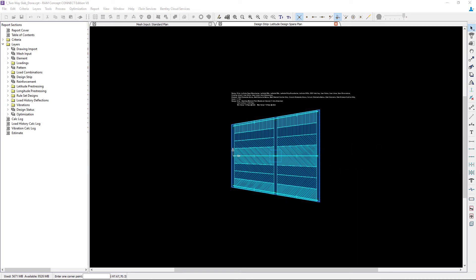Once you are on your design strip plans, you will notice that there are several layer-specific tools available in the layer-specific toolbar. You can use these tools to model the design strips, to control the design strip properties, and to define their boundaries.